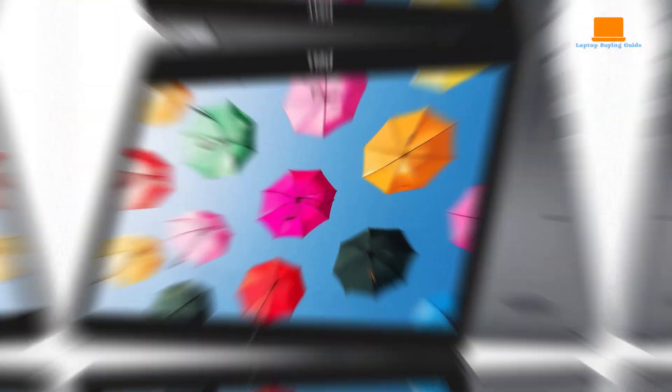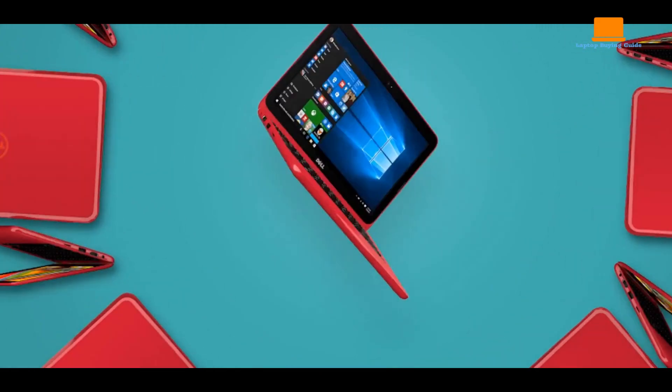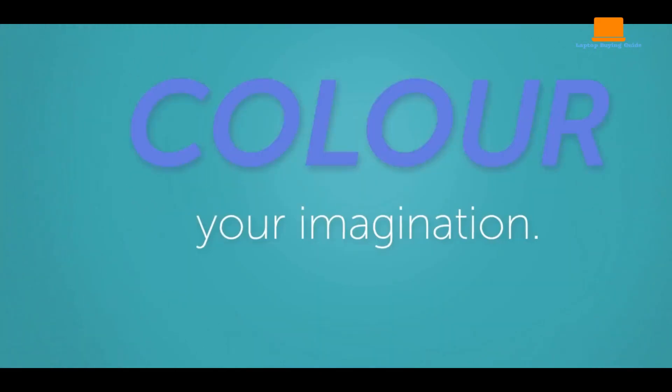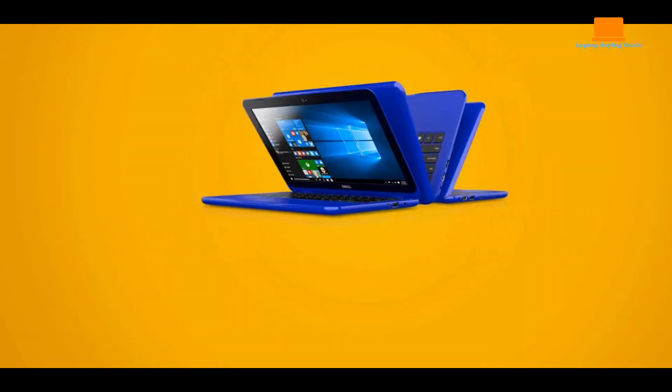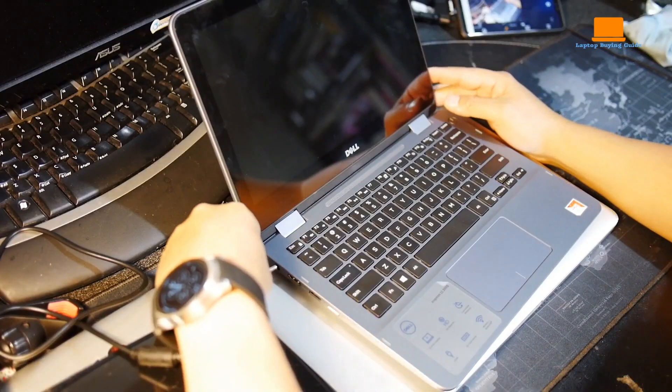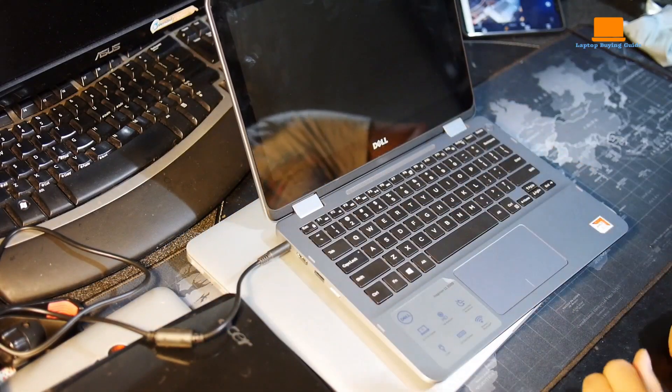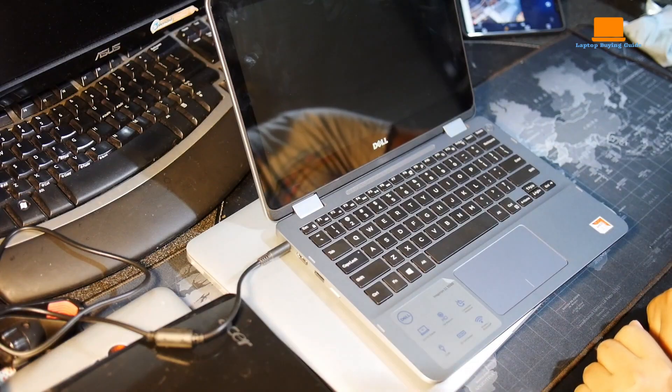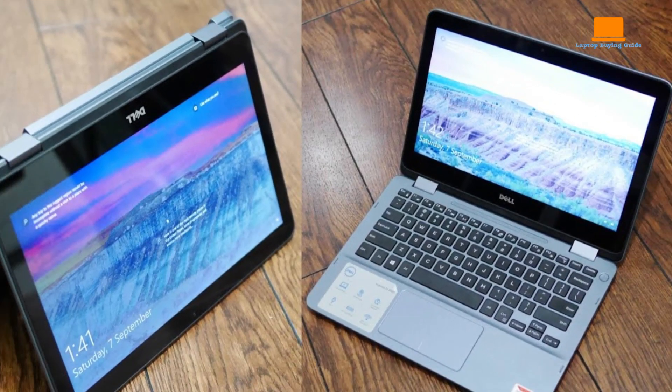This 2-in-1 laptop boasted an impressive list of features, including the incredible productivity and familiarity of Microsoft Windows. As someone who had grown up using Windows, I knew that this would be the perfect option for me. The laptop mode was ideal for when I needed to get work done.